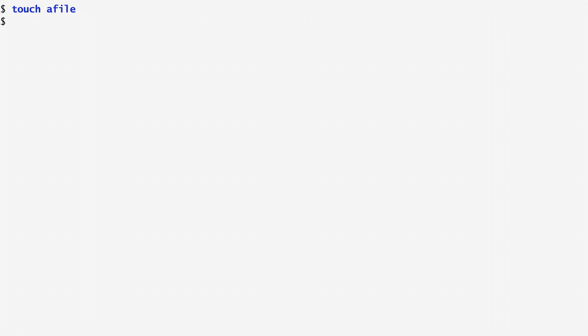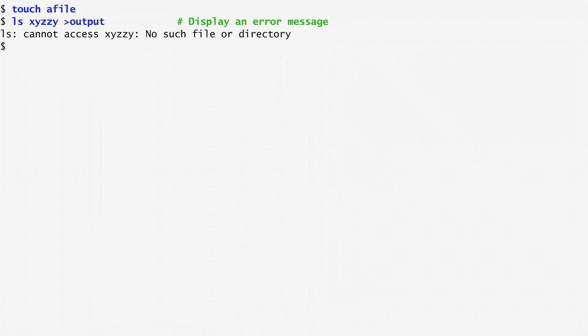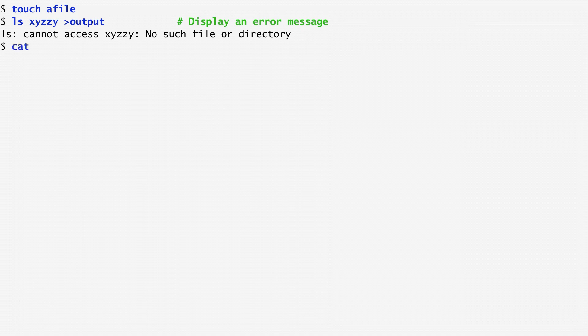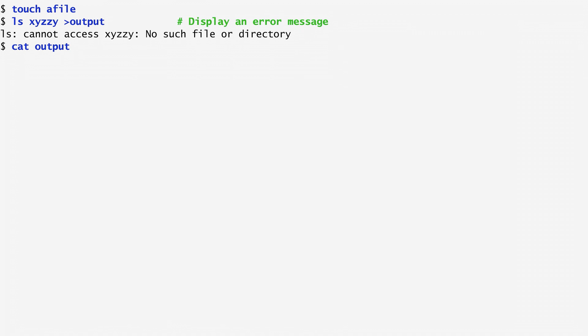Let's first create a file for later use. If I list another file named xyzzy that doesn't already exist here, and redirect the output of ls into a file named output, we notice that the error message ls cannot access xyzzy isn't redirected to the output file. Instead, it appears on the screen. On the other hand, if the output file didn't previously exist, it now does but is empty.